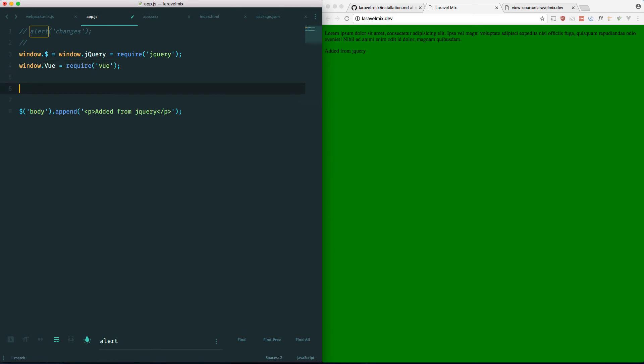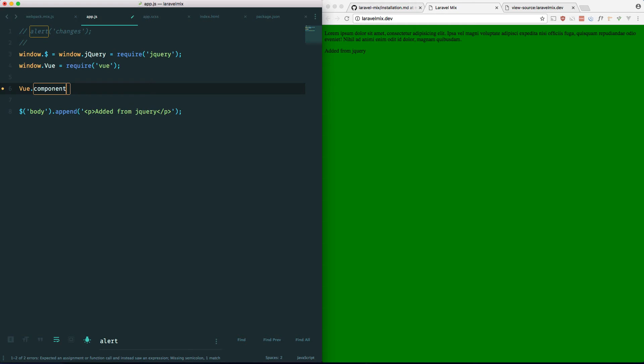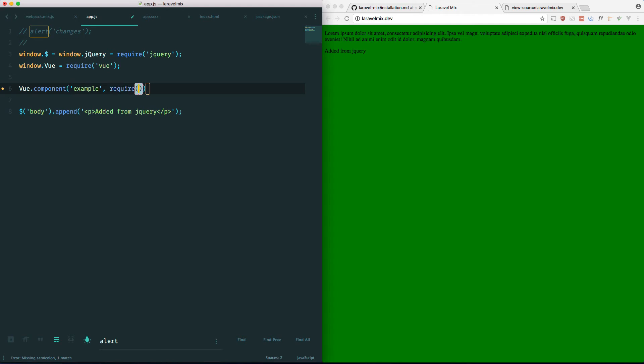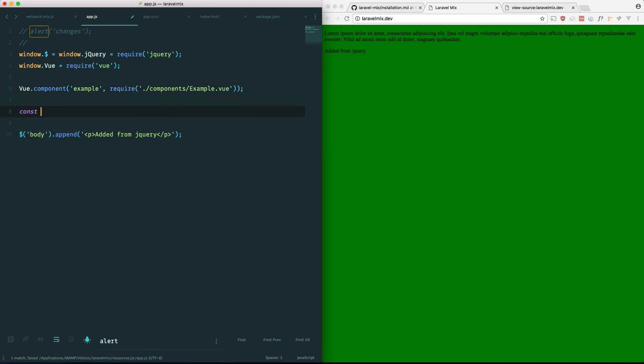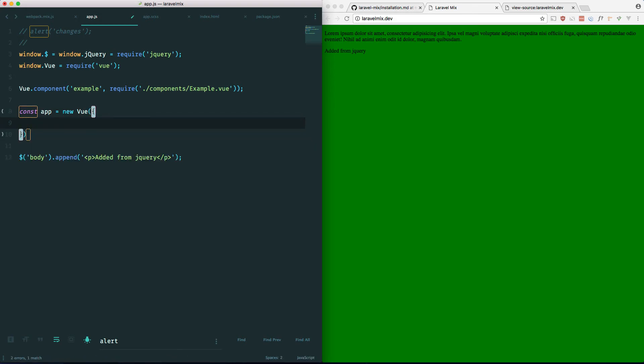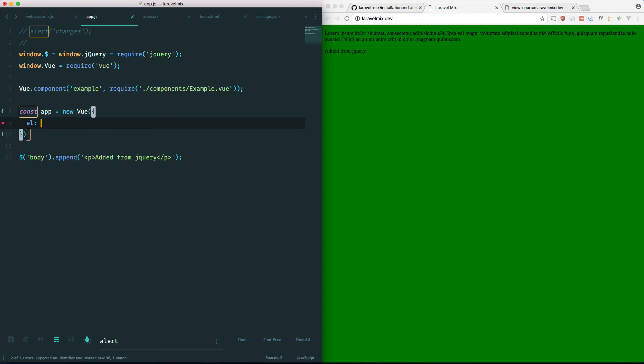Now let's make an example component. So here's what you would do to define that. Vue.component. Let's call it example. Let's require it in. Let's put it in a components directory and call it example.vue. And we also have to create a new Vue instance. Let's go ahead and do that. New Vue. And we will bind it to the div with an id of app. And that should do it.